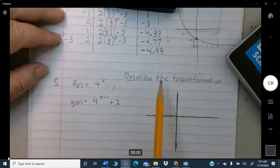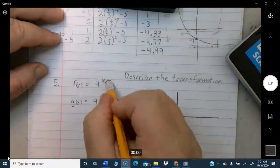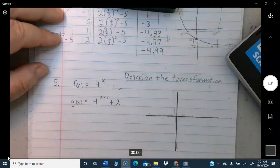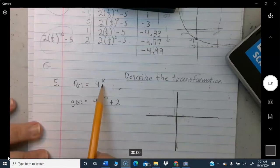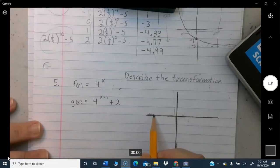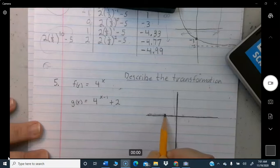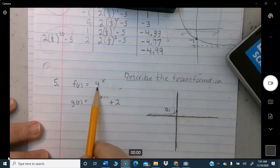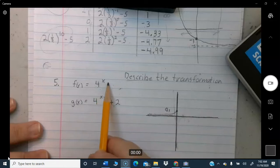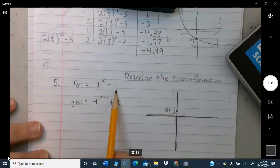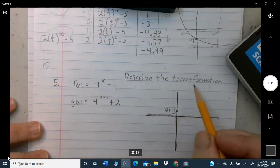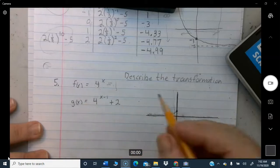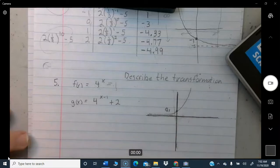Problem five asks you to describe the transformation from a standard exponential to a transformed version. The standard exponential comes along the x-axis asymptotically, passes through the point (0, 1) — because any base to the zero power equals 1 — and curves upward.